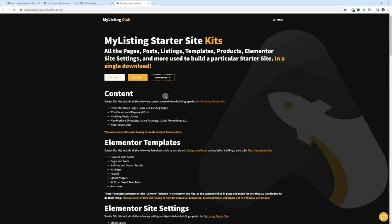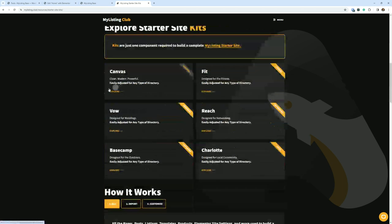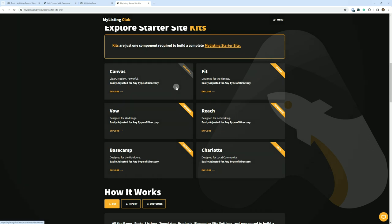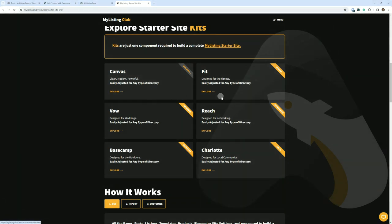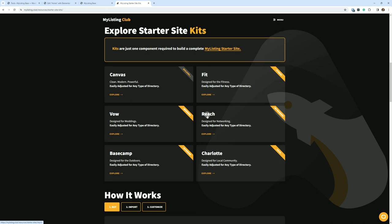We're going to look at what this stuff is here in a bit. Explore is going to take you down to show you all of the different starter sites that are available and what's currently being built, which is currently Canvas. So you can click on those cards and go and see a live demo of these sites to get an idea of what you're going to get with these kits.